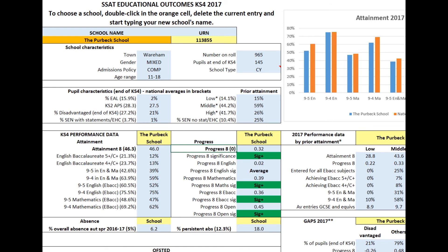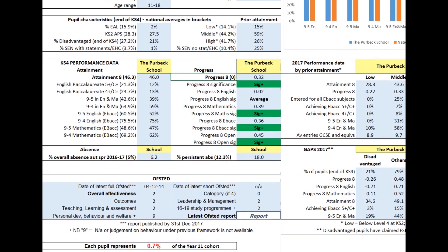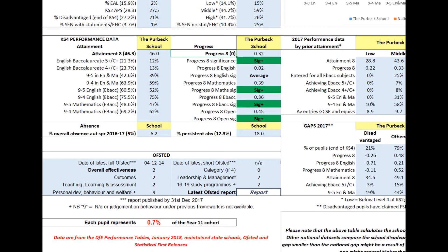And this year, we're also showing significance for each of the elements of Progress 8, not just the overall figure. Finally, for the left-hand side, there's overall and persistent absence. These figures are for the autumn and spring terms only. And these are followed by the school's latest Ofsted information. We now show the date of the latest short inspection as well, if there has been one.